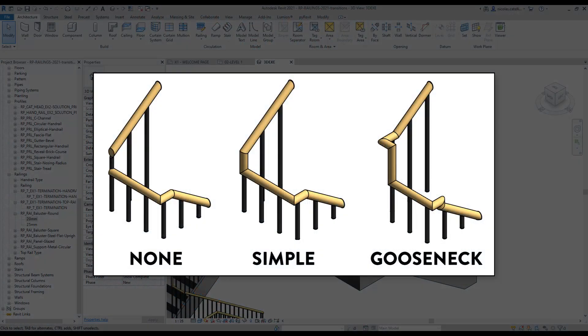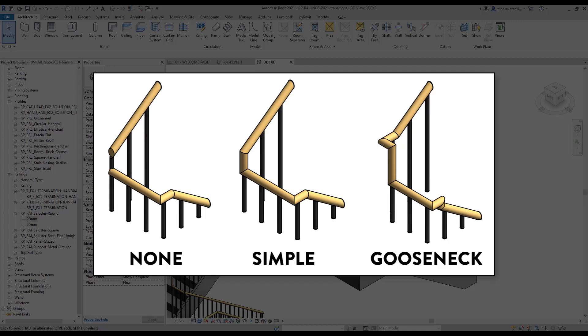In Revit, you can pick between three types of transition for top rails and handrails. Here are the available options: none, simple, and gooseneck. This video is going to teach you how to modify the transition option.